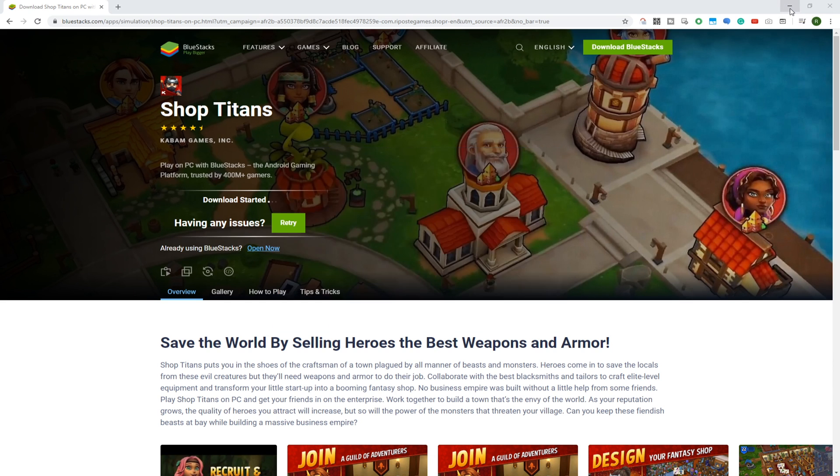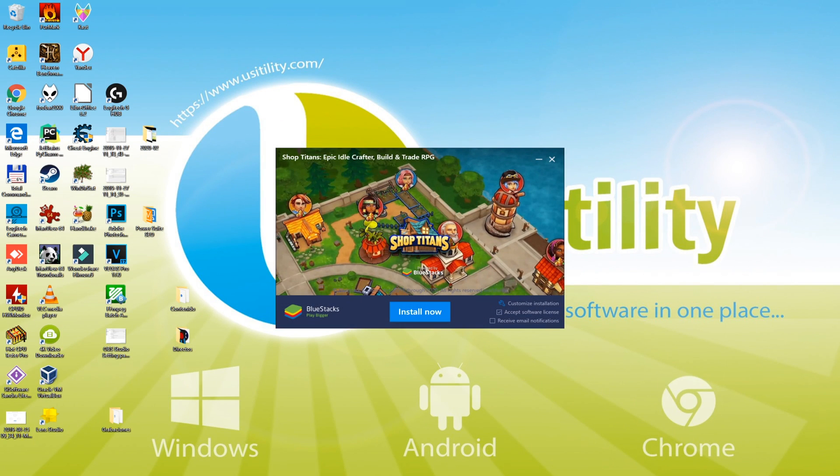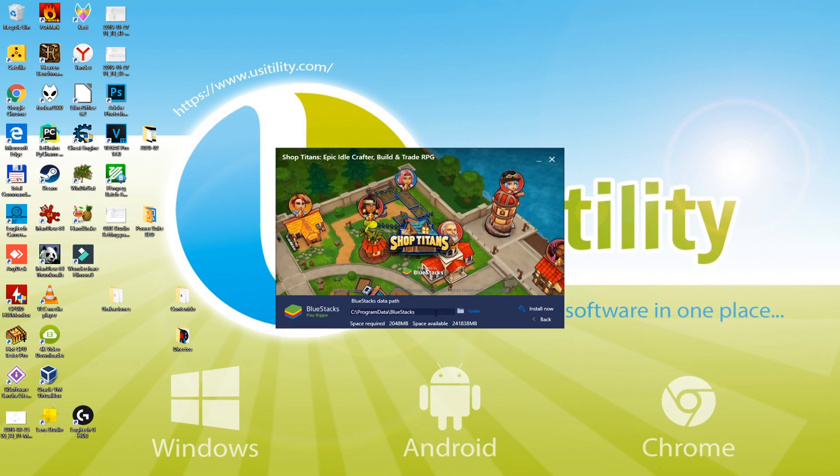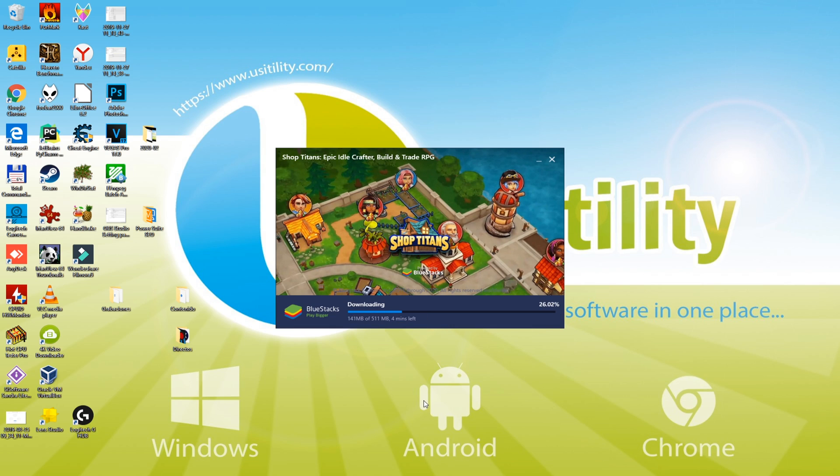Now I minimize the browser so I will only focus on the installer. I'm going to select the directory where I want to install this game. Directory is selected by pressing customize installation. To continue, click install now and game installation will start.